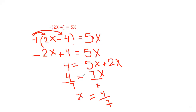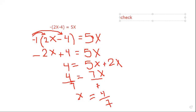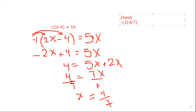Is there any way to check our answer, Grade 8? We will put 4 over 7 instead of x, so we will go back to the original question and make a check. We will put exactly the same question: negative outside, then open parentheses, put 2, and then in place of x you are going to put the fraction 4 over 7, and then minus 4.